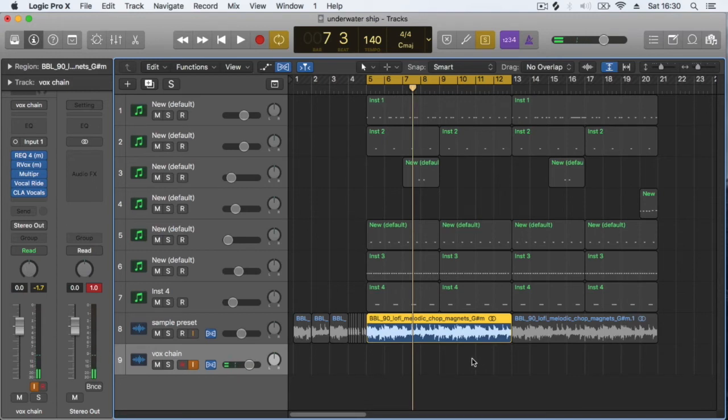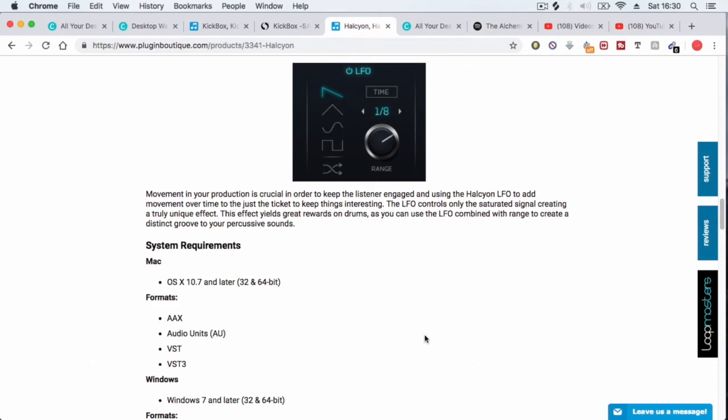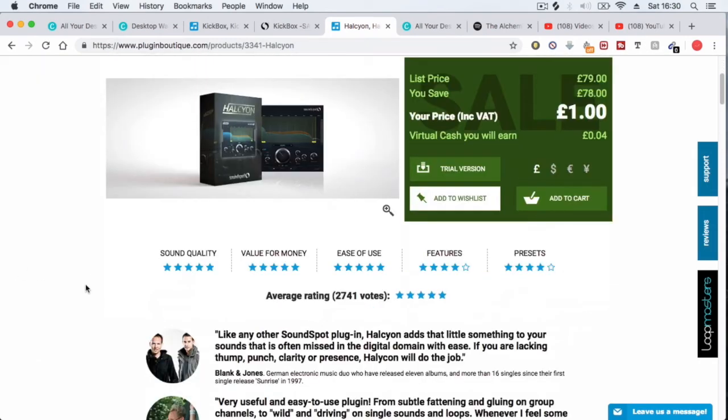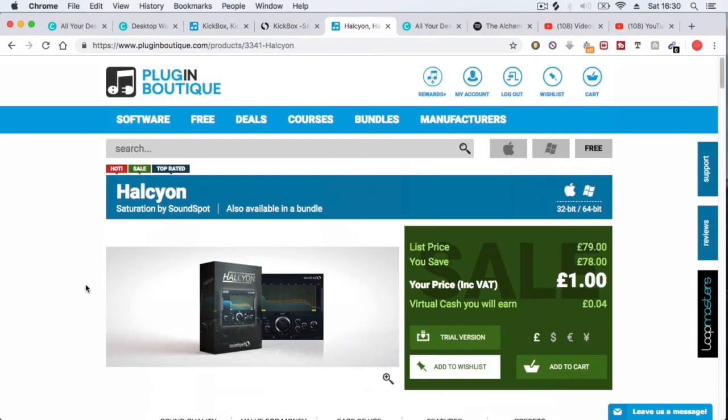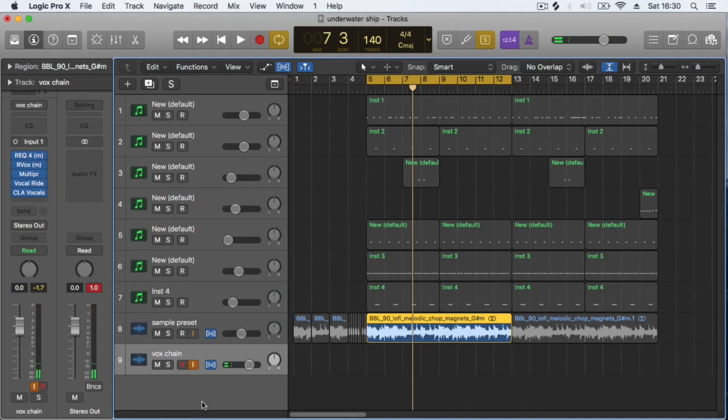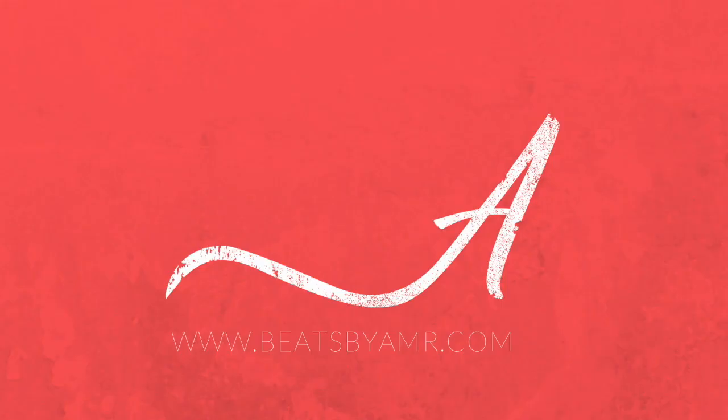Go out there and use it, guys. It is only a buck from Plugin Boutique. I highly recommend it. Yeah, awesome. Like, comment, subscribe, and let me know if there's any other tips that you want me to do. This beat's called Underwatership. It's going to come out real soon, but I made it specifically for this video. Let's get it.